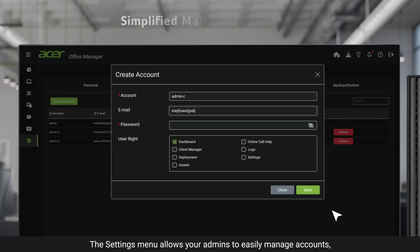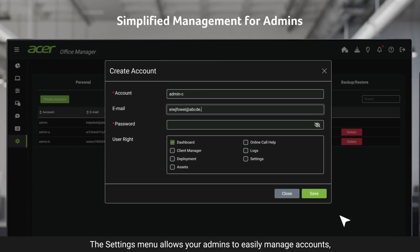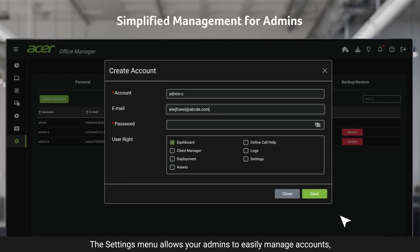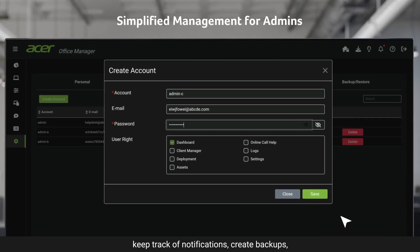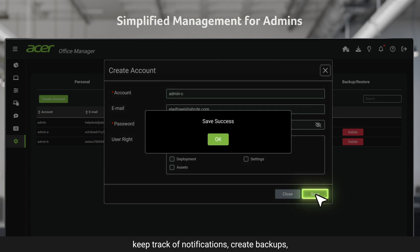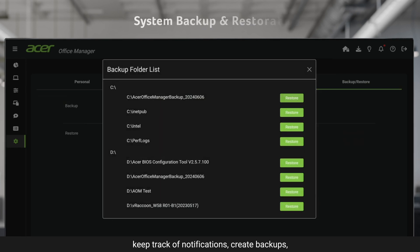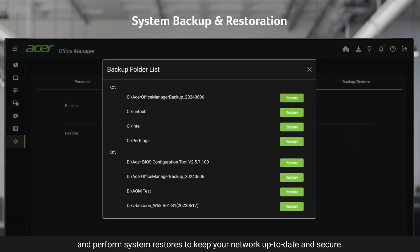The Settings menu allows your admins to easily manage accounts, keep track of notifications, create backups, and perform system restores to keep your network up-to-date and secure.